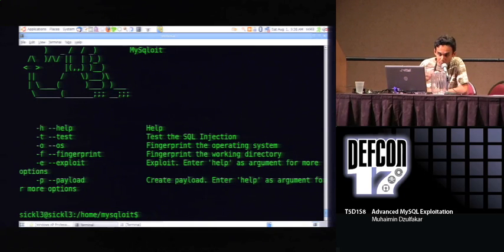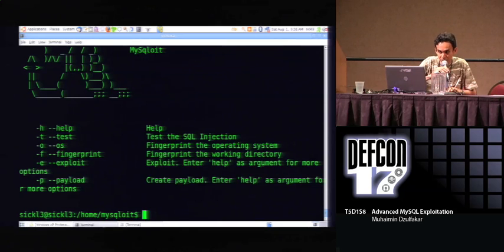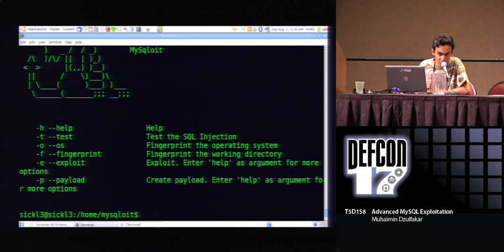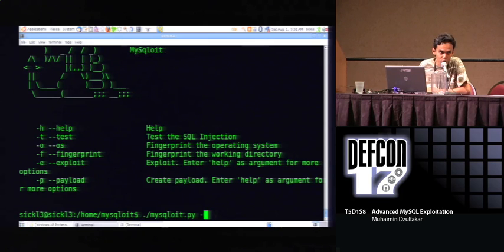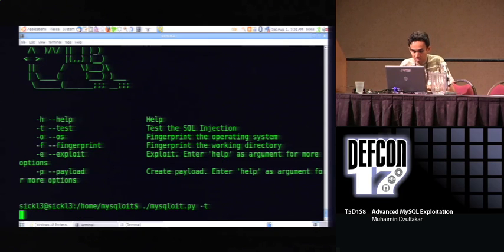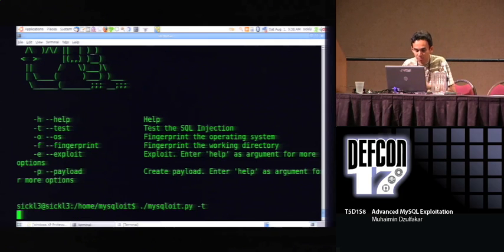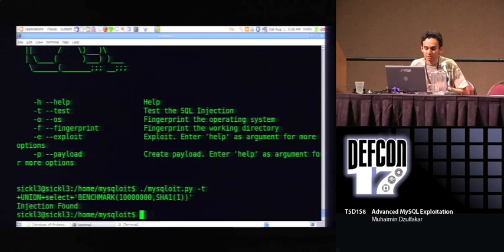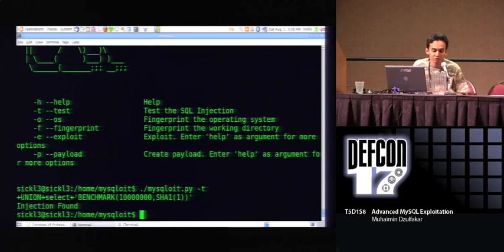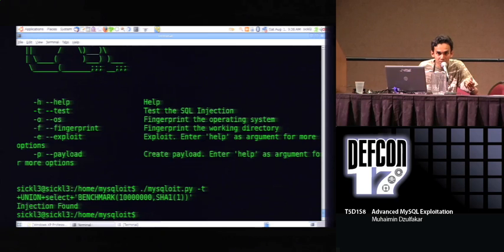We're going to try the first module, the SQL injection detection module. Basically, it uses a deep blind injection method known as a timing attack. As you can see here, the SQL injection vulnerability is successfully discovered and it contains only one column. The second module is the fingerprint operating system module.